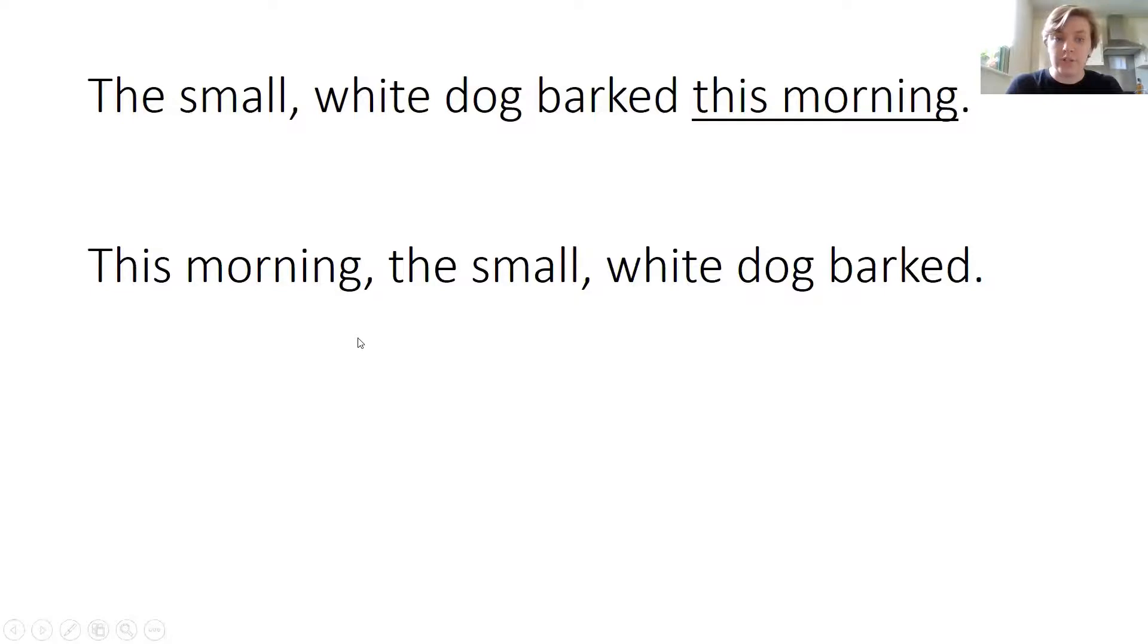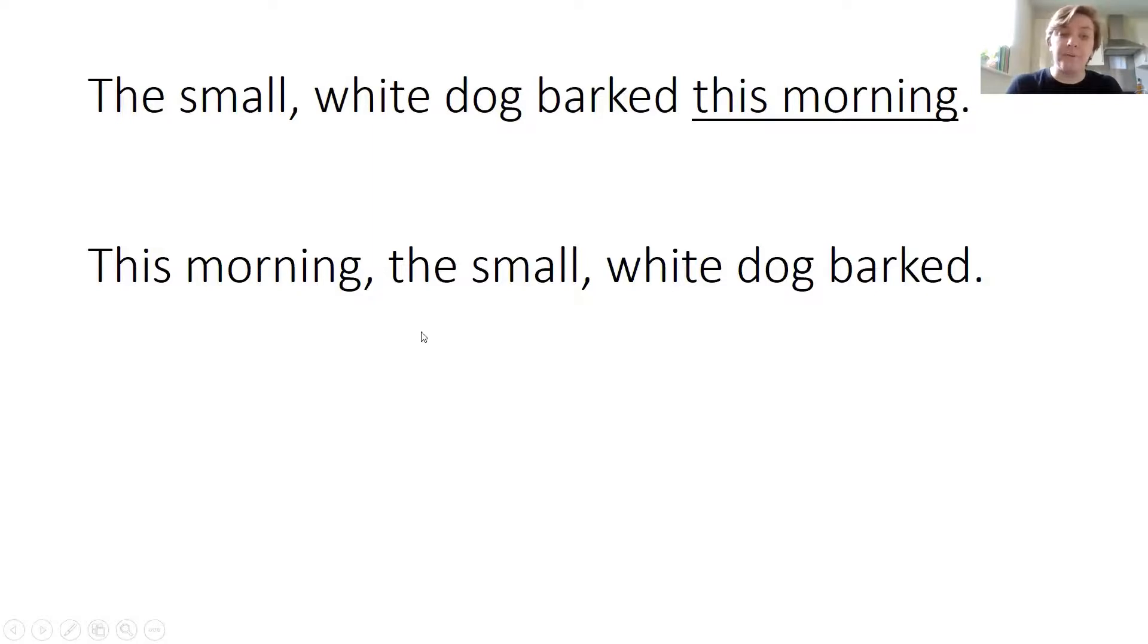That's very important. An adverbial at the start of a sentence must be followed by a comma. So: this morning, the small white dog barked.